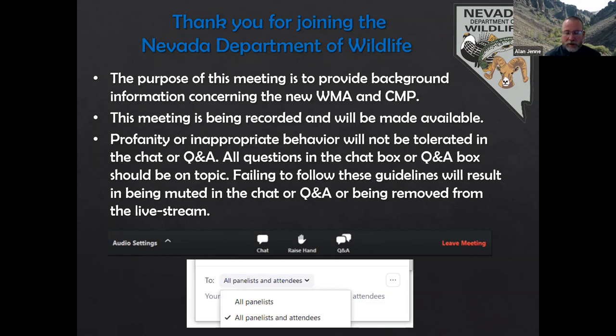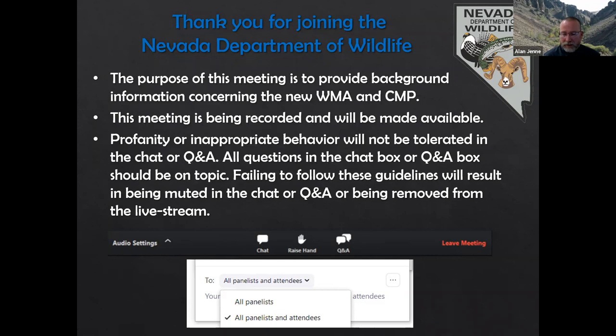We really want to make sure that we hear from the public. We understand that this transfer of Carson Lake and Pasture is something that's been in the works since 1990 — over 30 years. We know that the values on this property are the result of a whole lot of partnerships and people that have maintained this property historically. We want to give everybody the opportunity to provide comment and see themselves in the future management of this property.